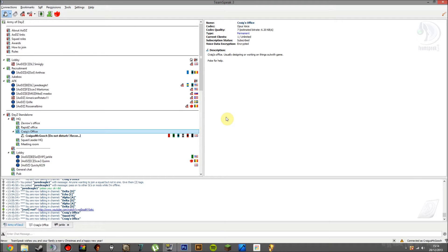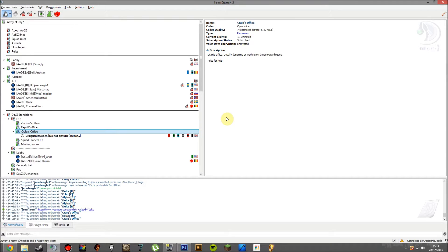Hey guys, what is up? Craigus here and today I'm going to show you a little tutorial on how to set up Whisper Lists on TeamSpeak 3.